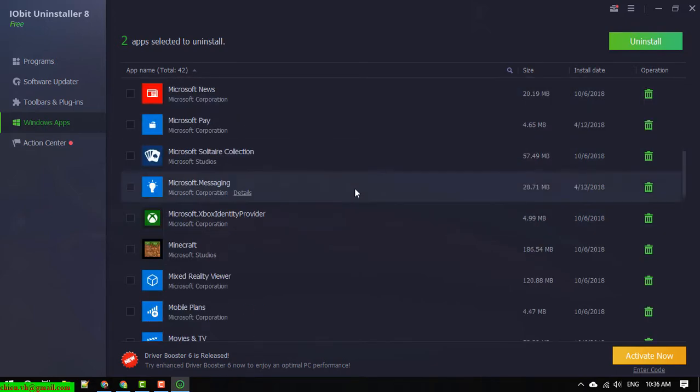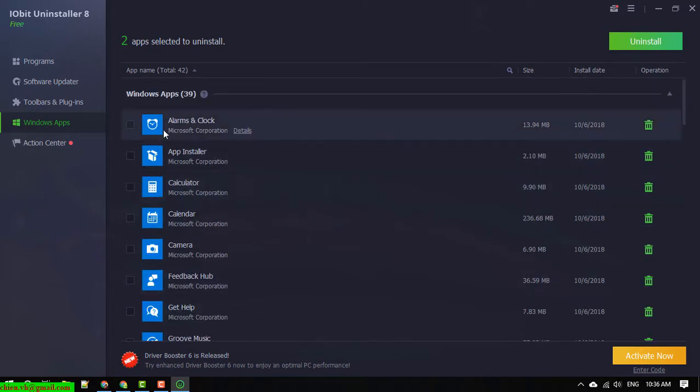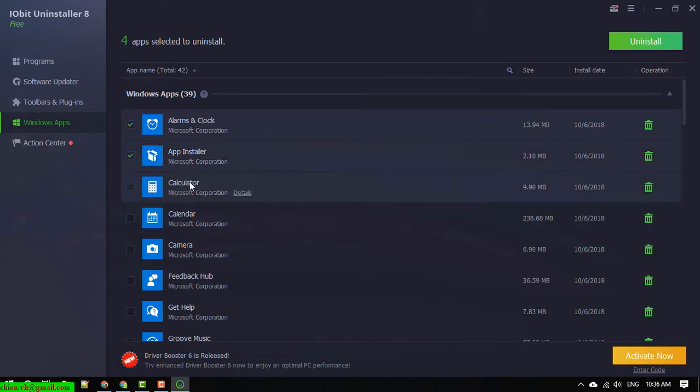Alarms, no need. Calculator, I will delete it. Calendar, Camera.